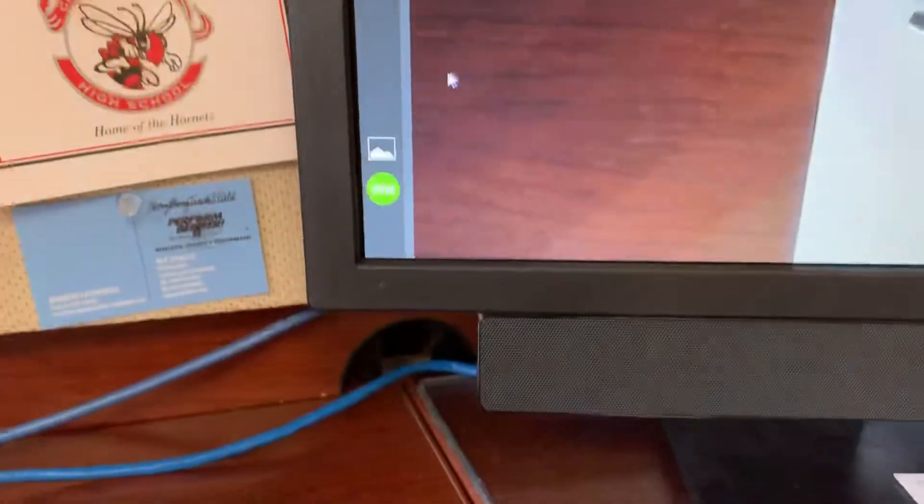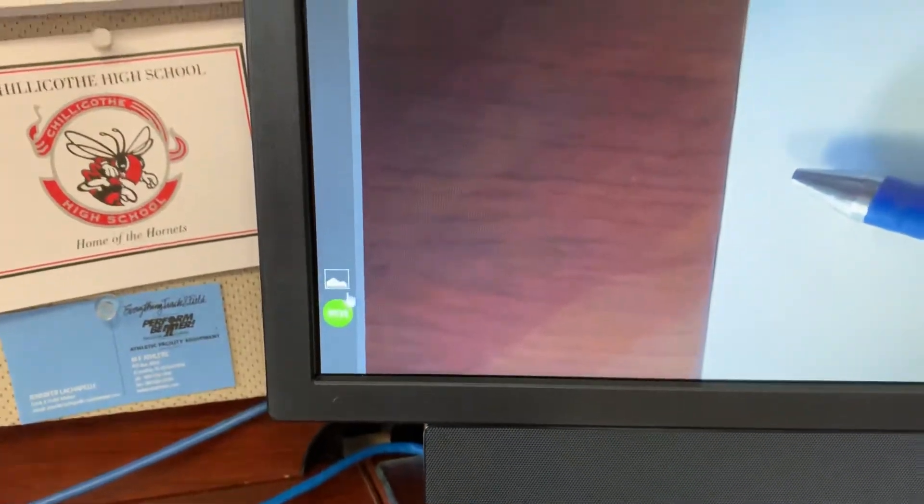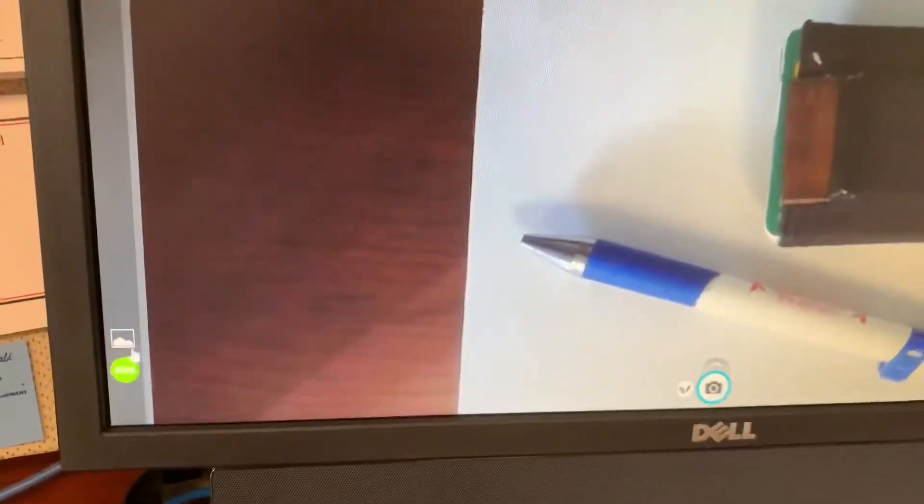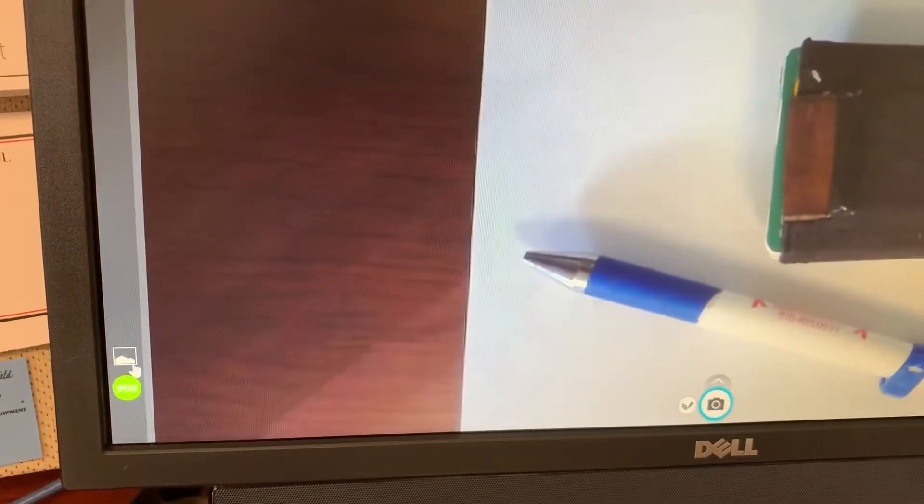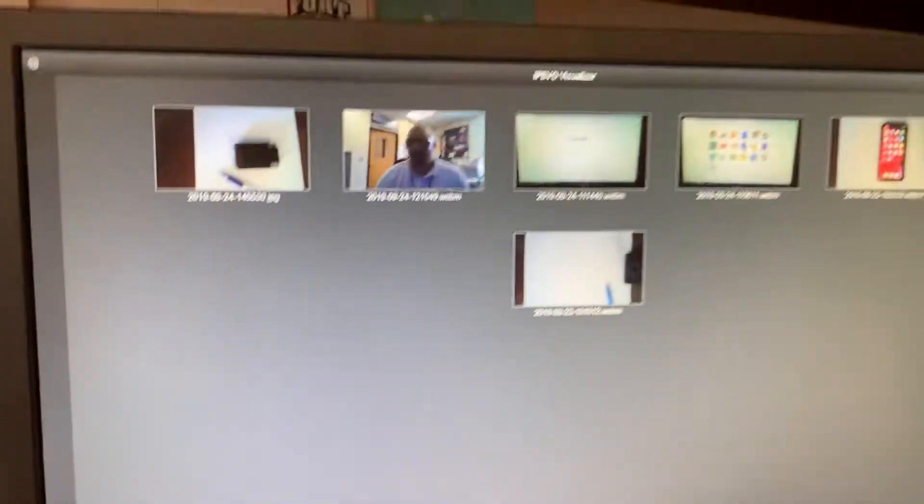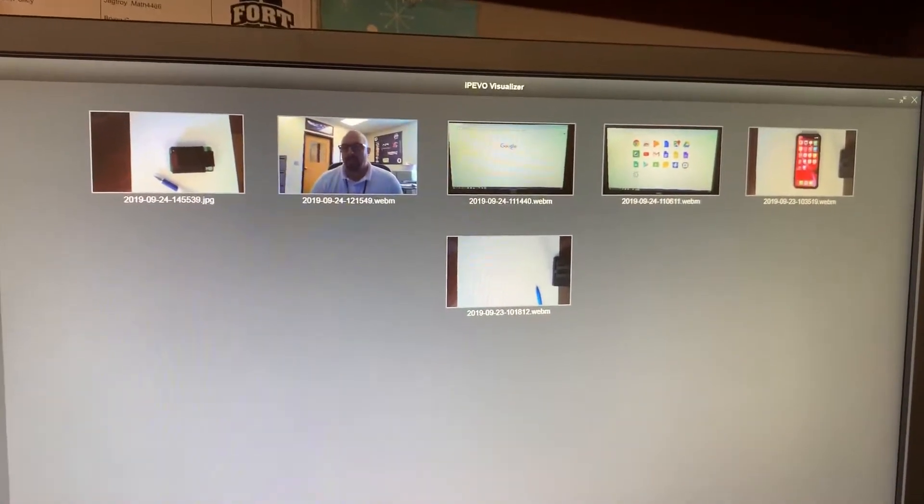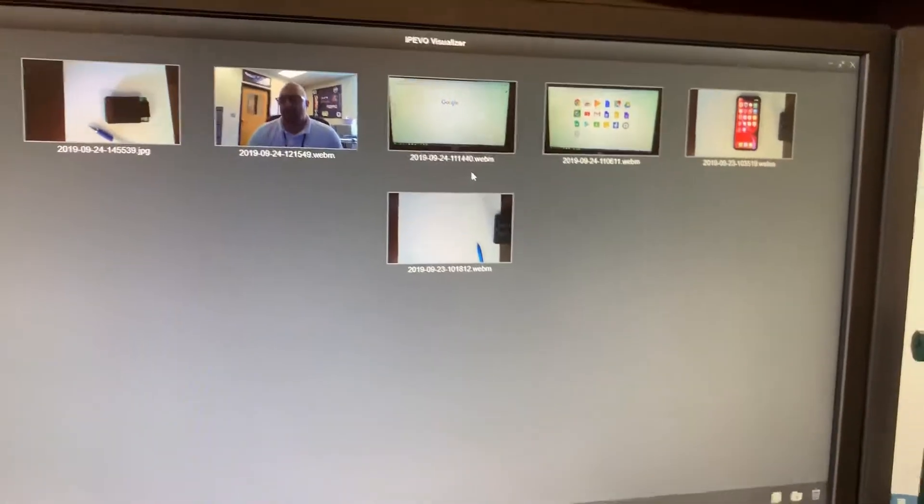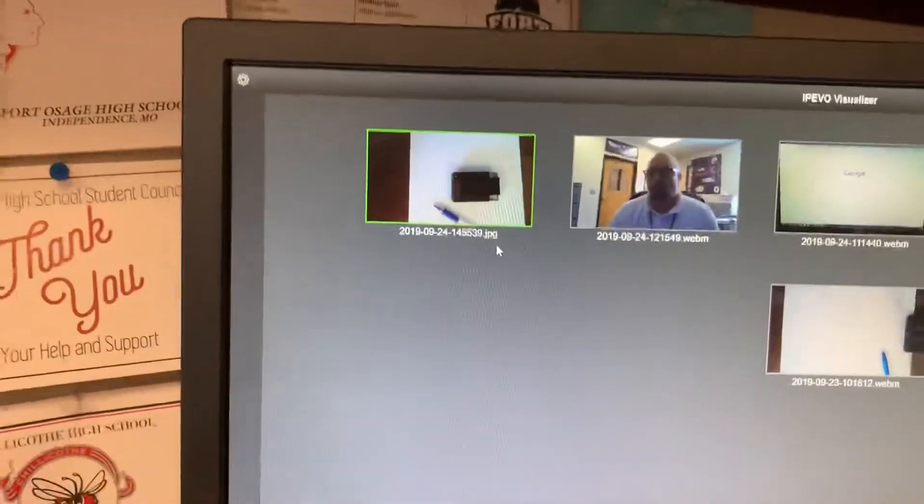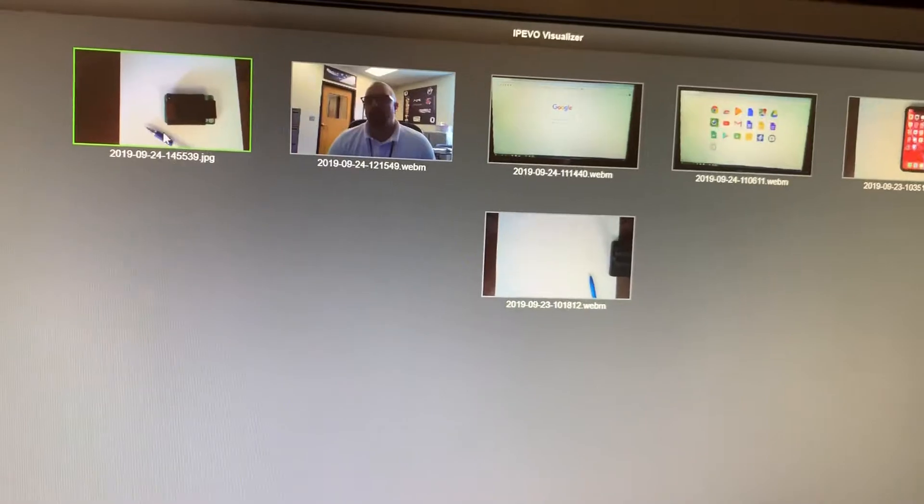As you work your way down the screen down here, this is what lets you jump back and forth between your live view and recorded videos. So if I click on that, you can see that I have like six videos in there that I've recorded. Once you've recorded a video, if you select one, notice that I've selected and it's in green, you can play it from here, or you can also download it.